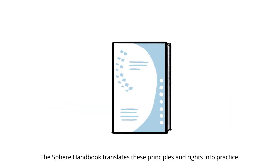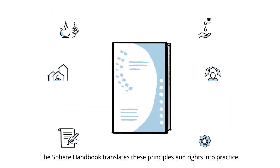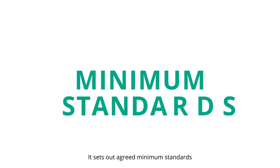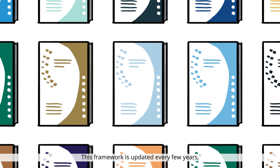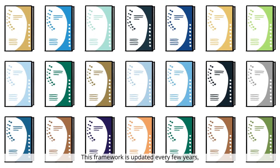The Sphere Handbook translates these principles and rights into practice. It sets out agreed minimum standards, which are supported by clear actions. This framework is updated every few years,